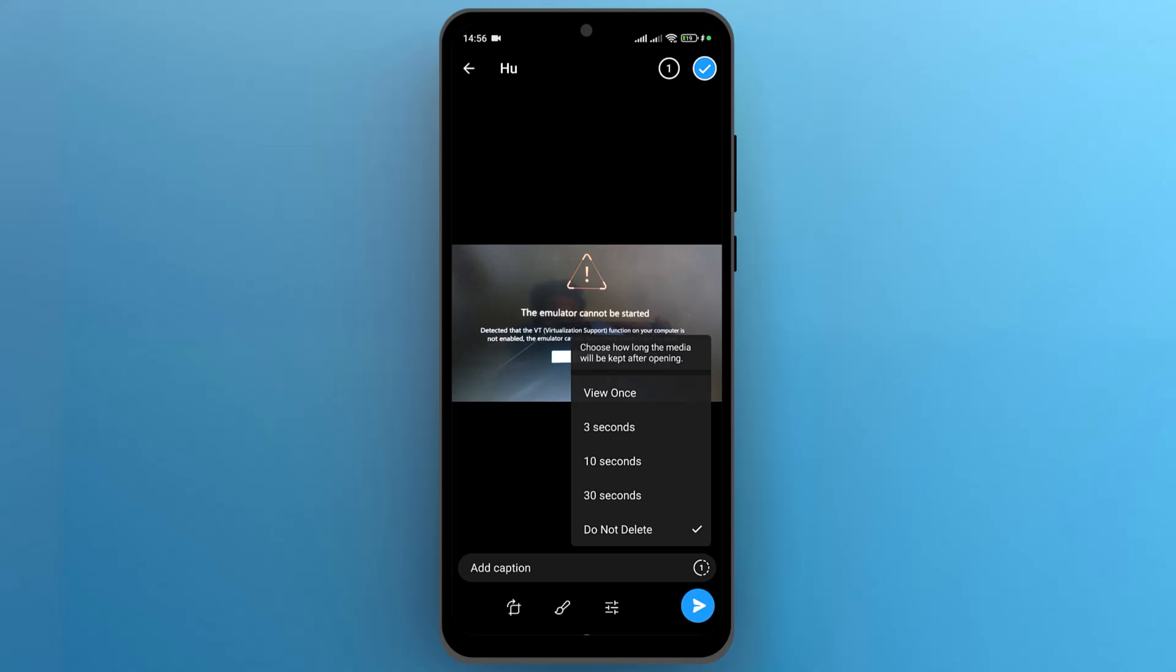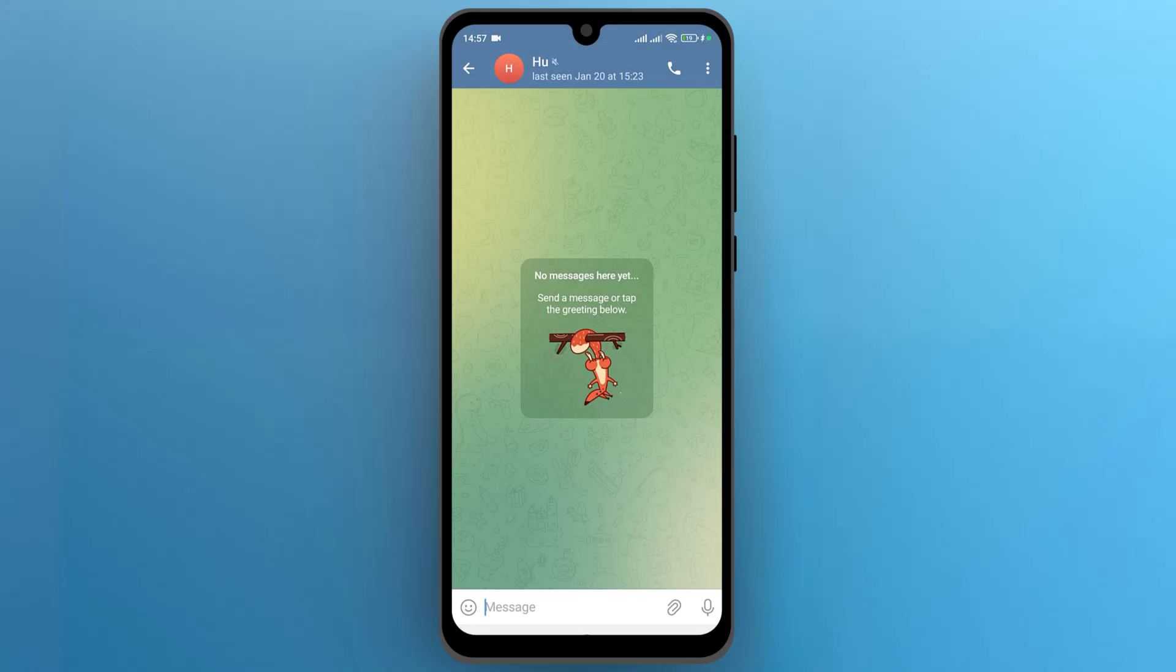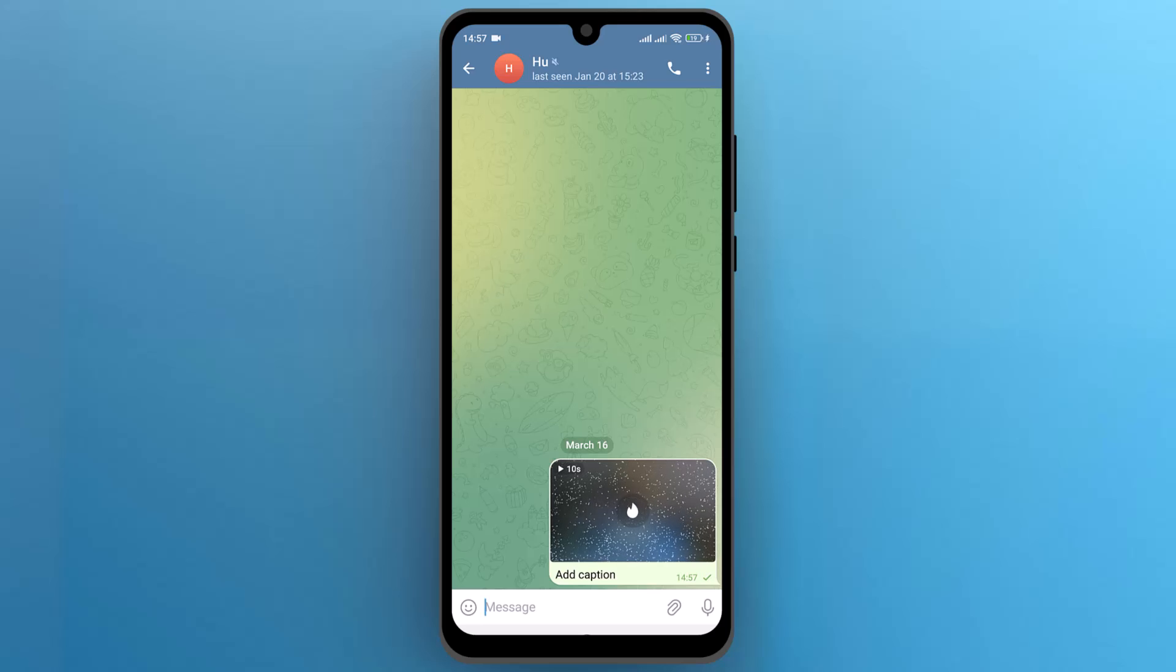Let's pause, I am going to select 10 seconds and tap on the share icon to proceed. Now the file will be deleted after 10 seconds once it is opened.